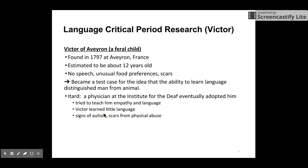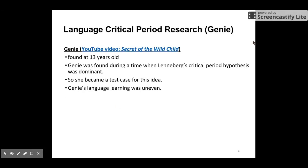When Victor was found, a physician adopted him and tried to teach him empathy and language. But Victor learned little language, and he showed some signs of autism. Victor's case supports the critical period hypothesis because he had no language input during his critical period, and he ended up with no language.